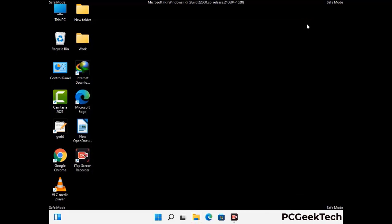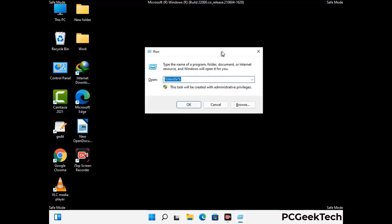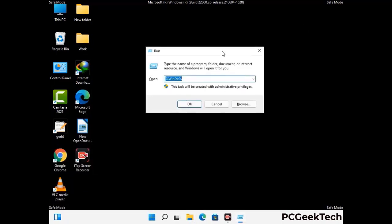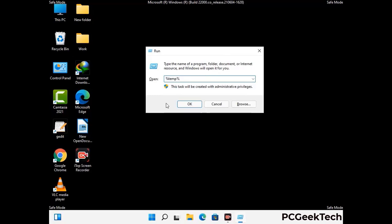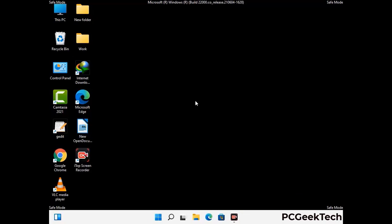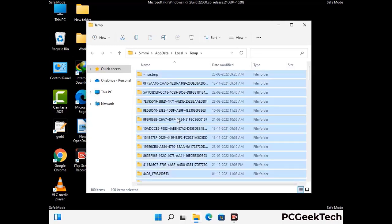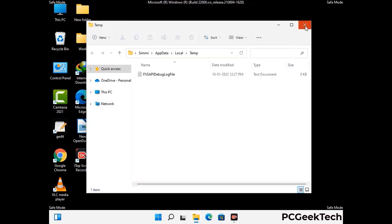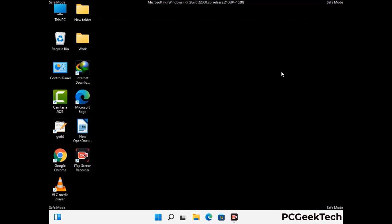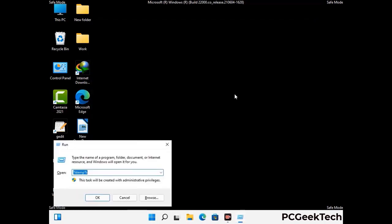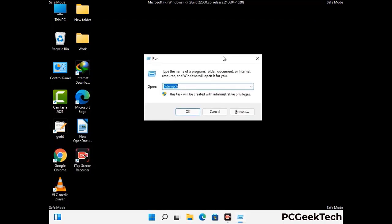Again press Windows and R buttons together on your keyboard to open the Run box. Now type in %temp% and press OK. This time, select all the files and folders and then delete them completely from your system. Again press Windows and R buttons together, now type in temp and press Enter.